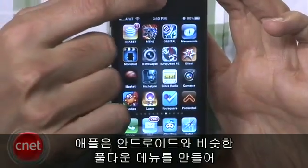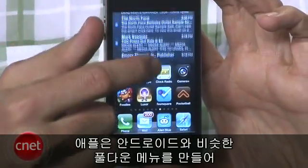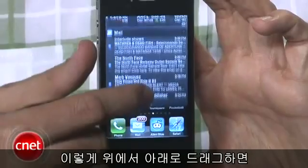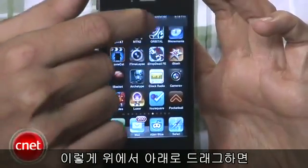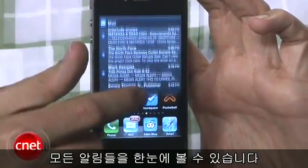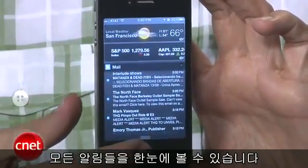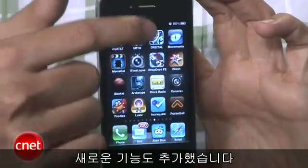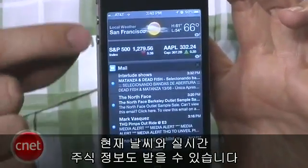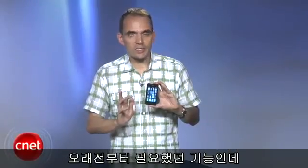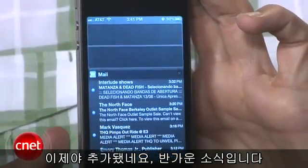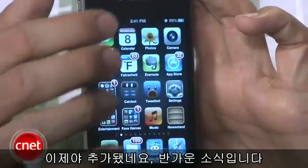I'm going to start off with notifications because that's one of the more exciting ones. Apple has taken a page from Android's book, doing it differently with a pull-down menu. You just take the top of the screen, pull down, and you'll see all your notifications — missed calls, missed emails. Apple also added weather and a stock ticker. Really nice to see those notification updates.